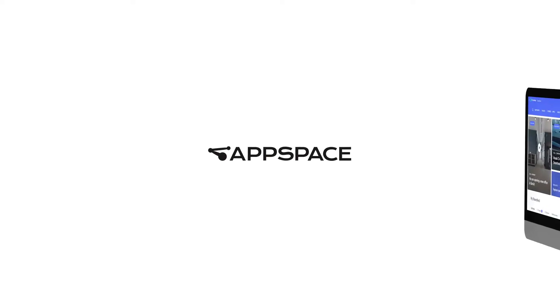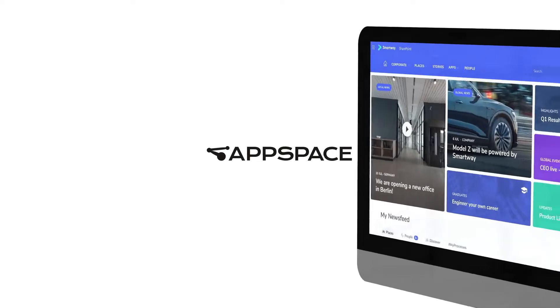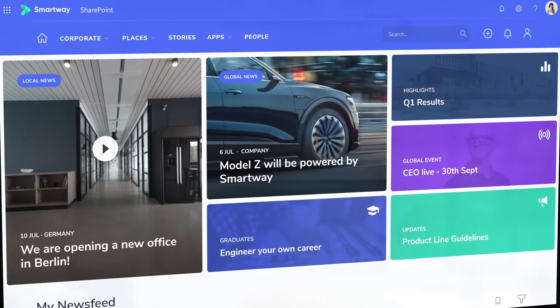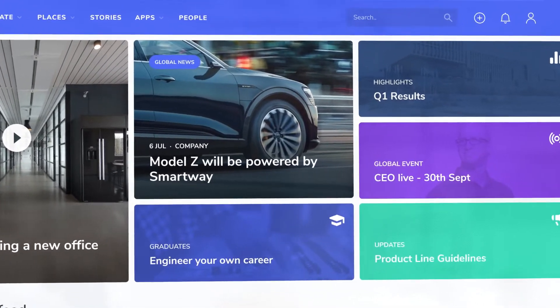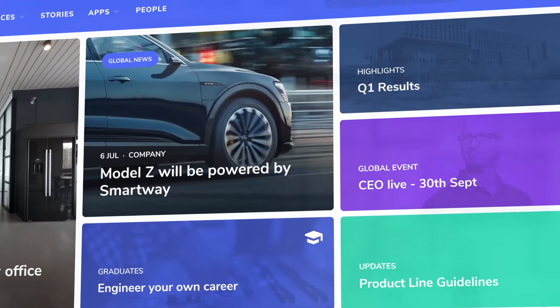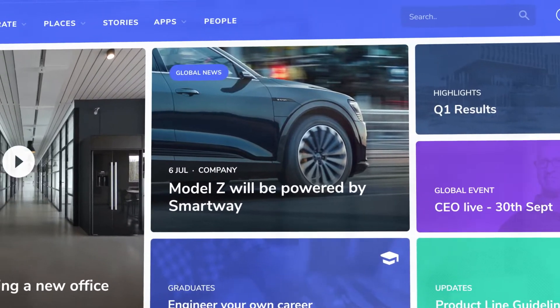Discover AppSpace Intranet, powered by BZ. Offering an advanced and integrated employee experience in Microsoft 365.